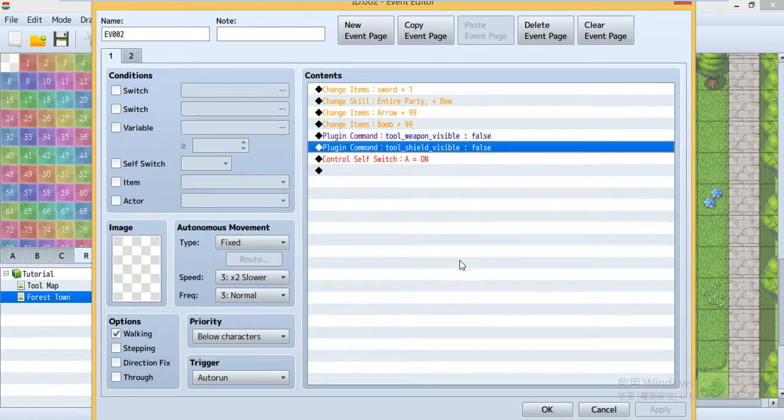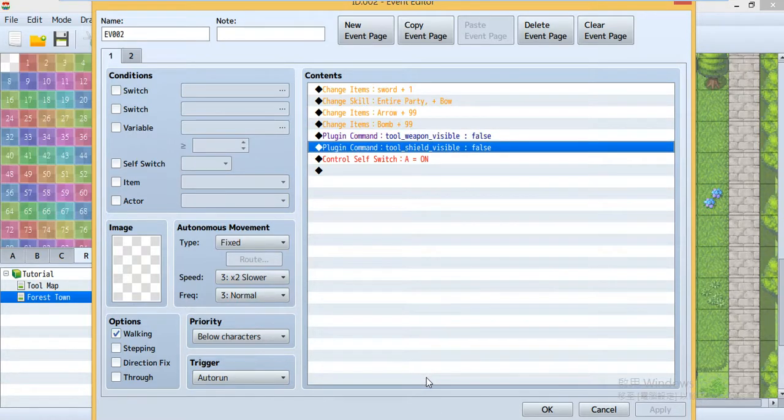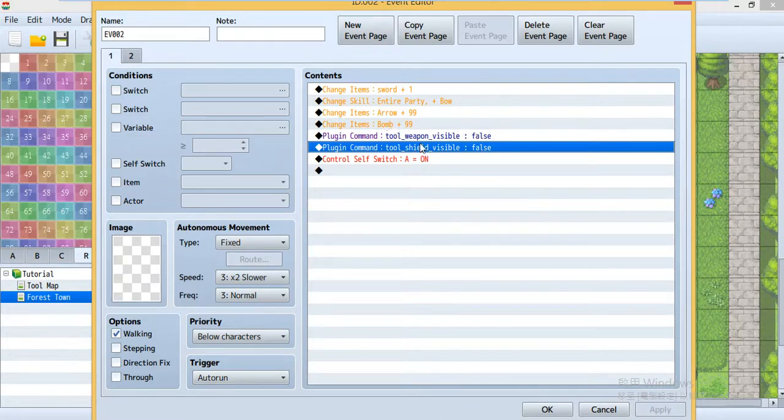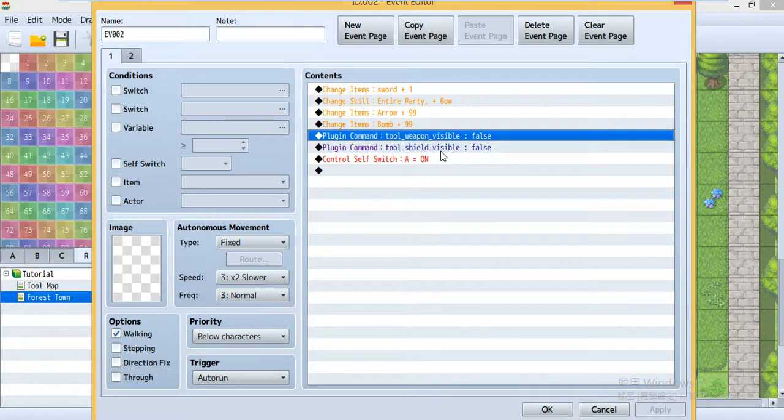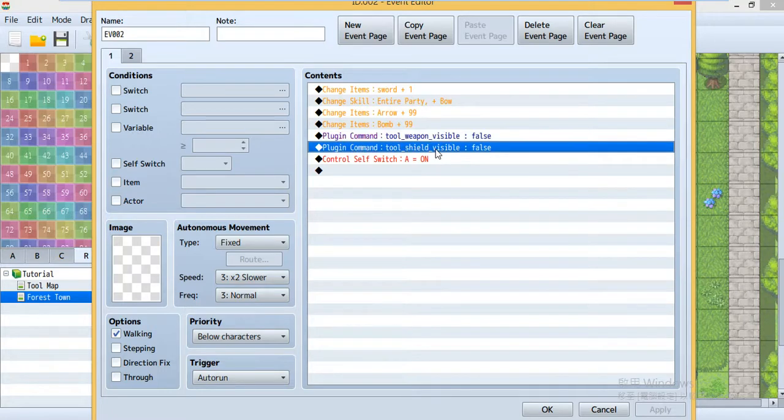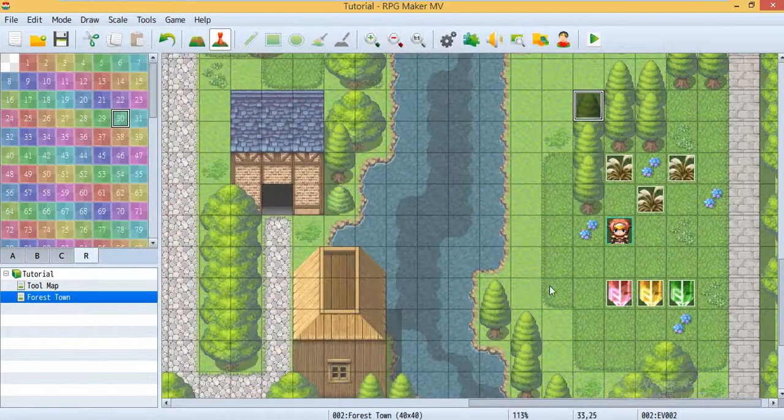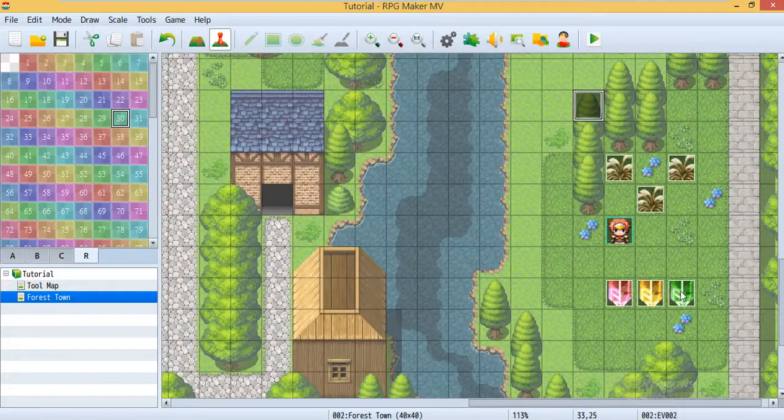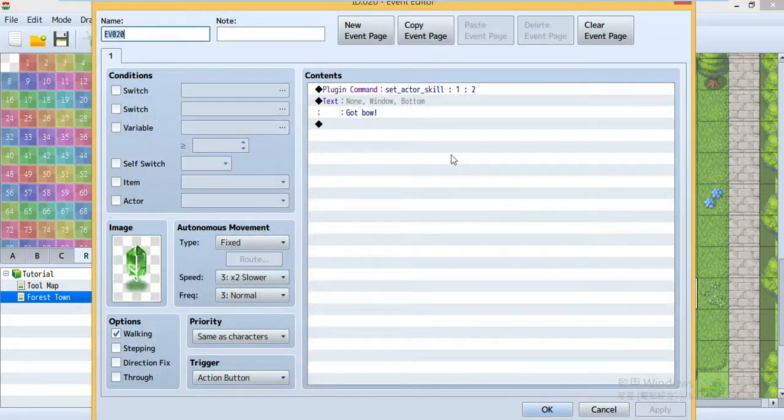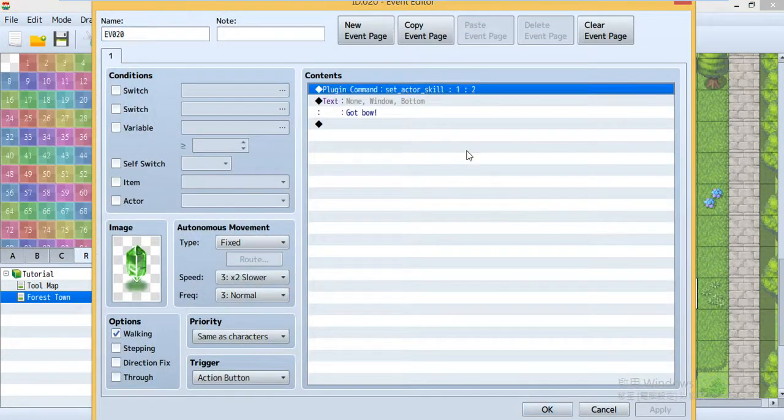The HUD plugin command was item, skill, weapon, and armor. As for this one, weapon and shield will disappear later. You'll see inside the game it was at here.